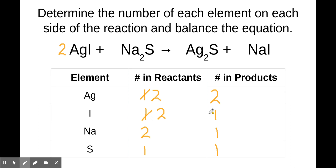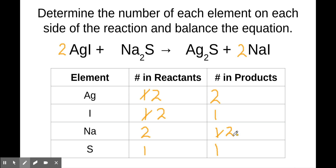Now our silvers are balanced, but our iodines got unbalanced — that's okay, and that's usually part of the process. Sometimes you make something balanced and the process makes something else unbalanced. Let's try and make iodines balanced next. There are two on the reactants and one on the product side, so let's put a two here — that means there are now two sodiums and two iodines on the product side.